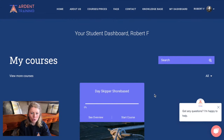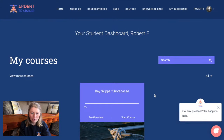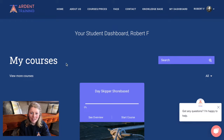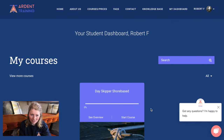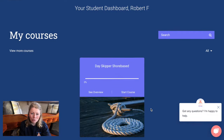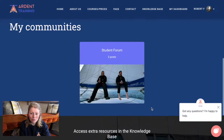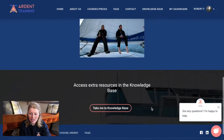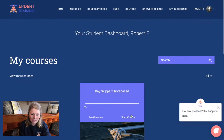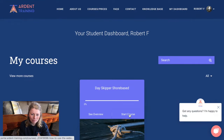Once you've purchased your course you'll be directed to log into your account, which will take you to your student dashboard. That's this screen here. From this page you'll be able to access your courses, communities and the knowledge base. Let's start by looking at the day skipper course.